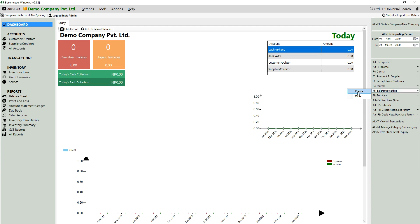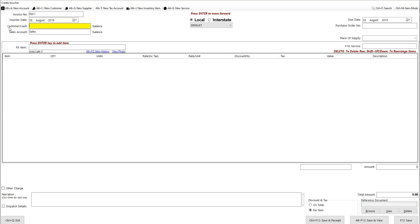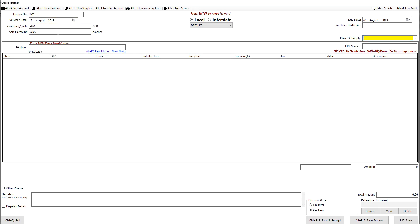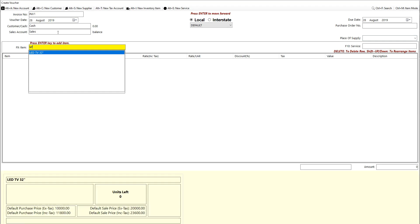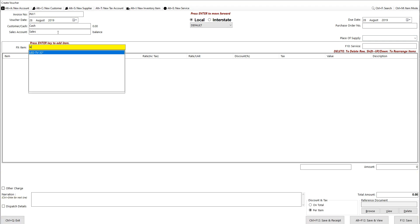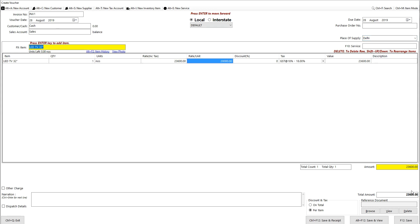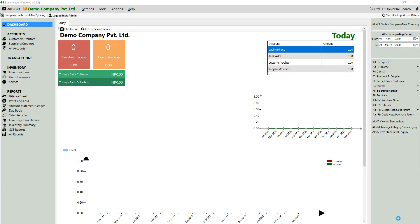To create a cash sale, click on the Sale option or press F, then click on Sale and click Create. Here you will get one option: Cash or Customer. Select Cash for cash sales. Then select your inventory item, enter the quantity, and save the voucher.